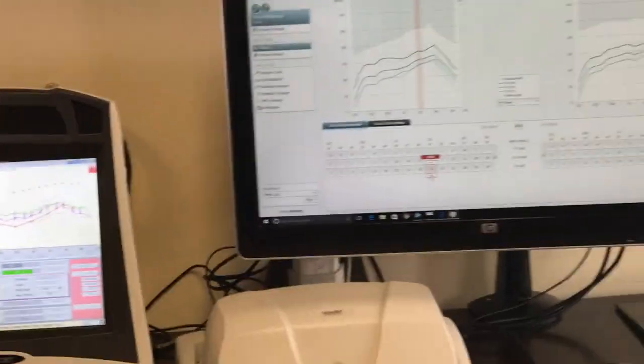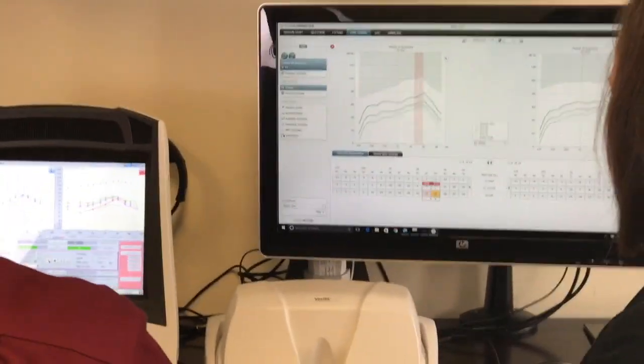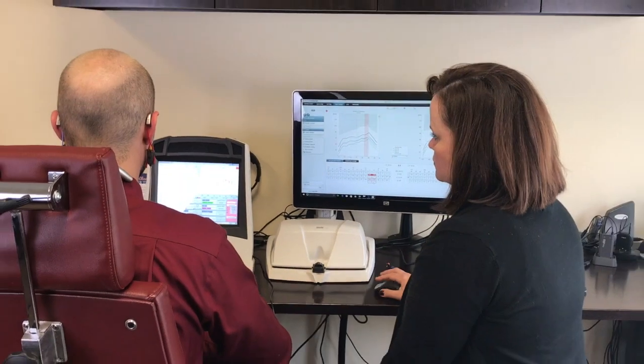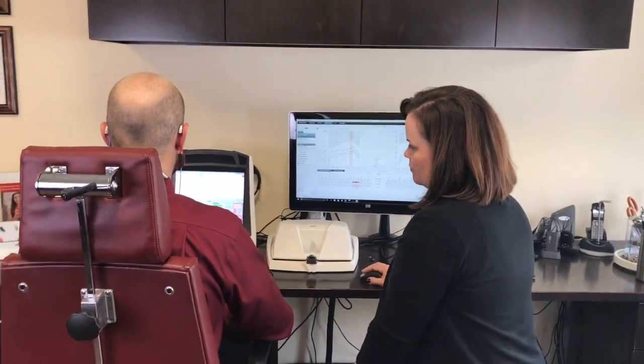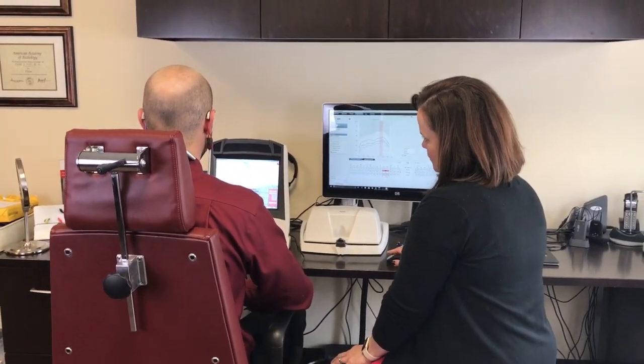We recommend probe microphone measurements at the hearing aid fitting, all appointments where adjustments are needed, and routinely every six months.